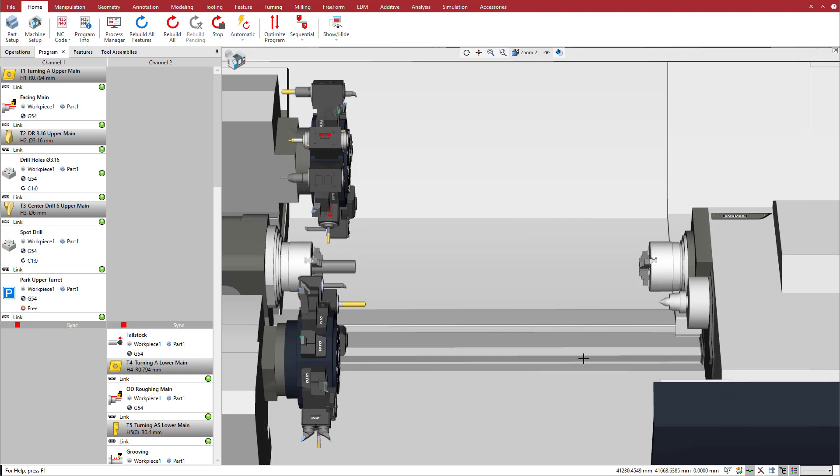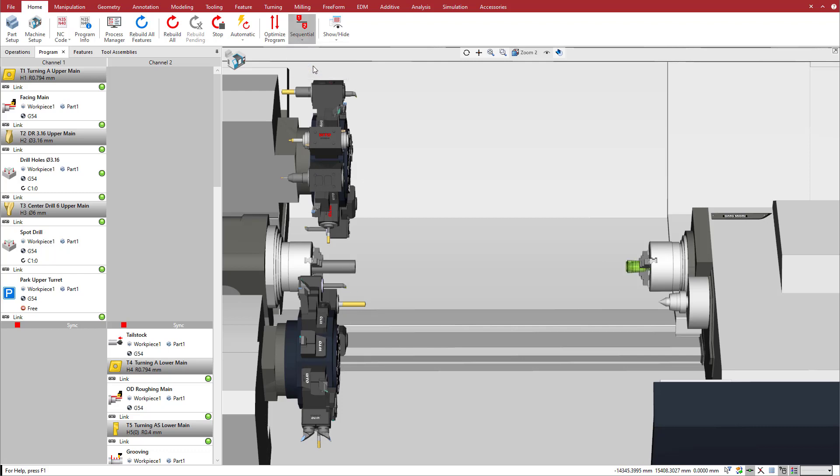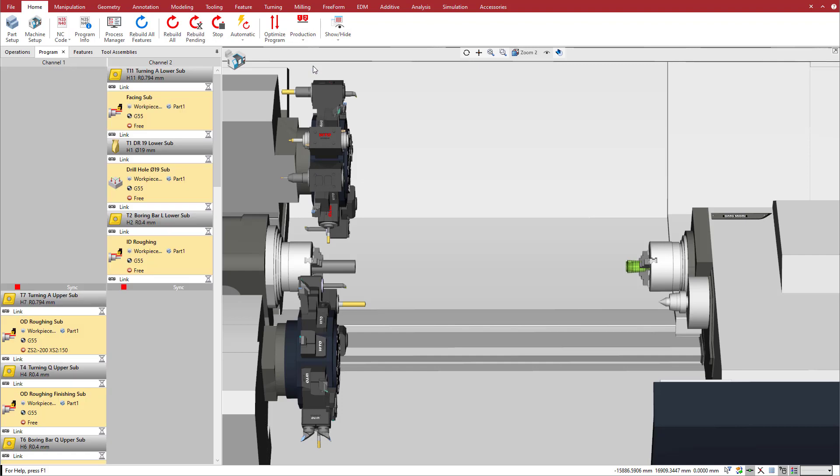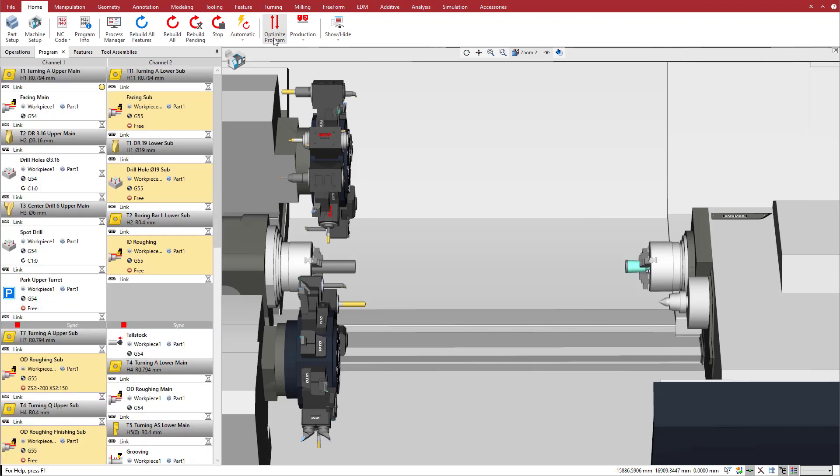We will use the tailstock mounted on the sub-spindle and cut concurrently with the upper turret on the sub-spindle and the lower turret on the main spindle. We switch to Production Mode to cut concurrently on the main and sub-spindles. Then, we click on Program Optimization to maximize the concurrency and get the shortest cycle time.